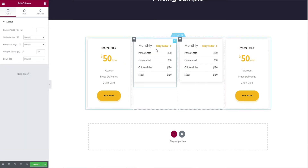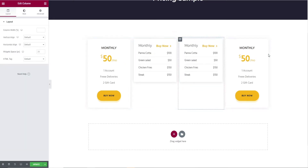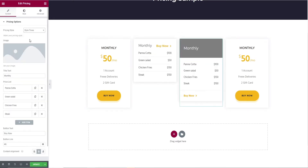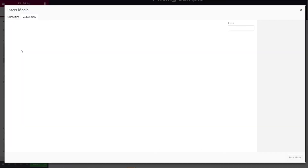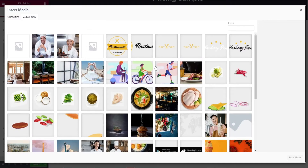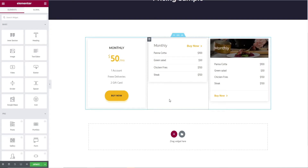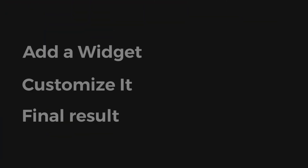Duplicate the second style again for style 3 and add an image by clicking on image. That's all for adding a widget. Let's start customizing it.